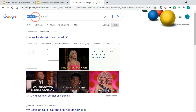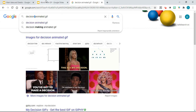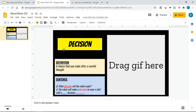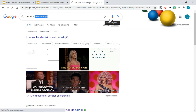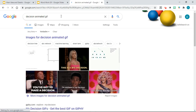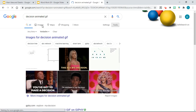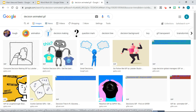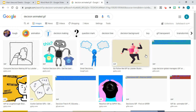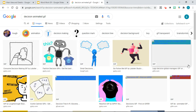So I type 'decision' — that's the word I want to teach — and then 'animated GIF' at the end. Then go to Images. You will see lots of different GIF ideas. You're going to choose a GIF that you like best or that seems most appropriate for your needs.